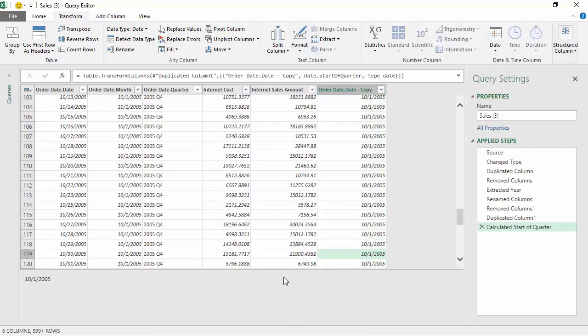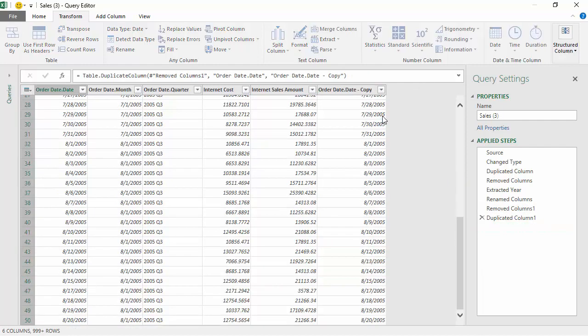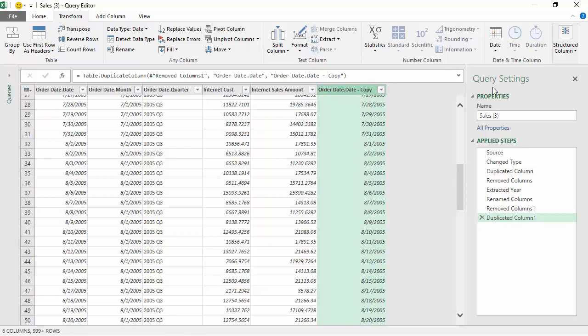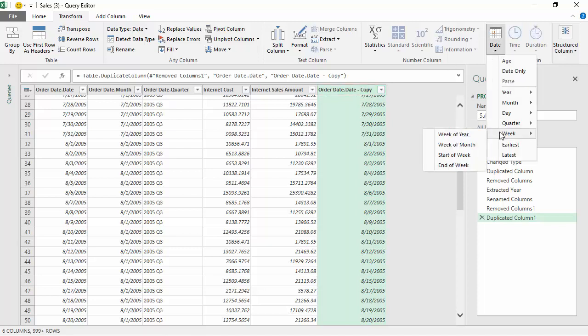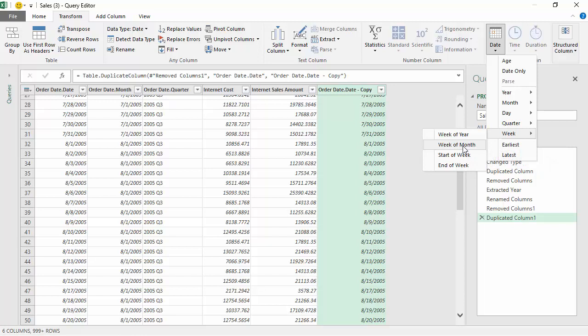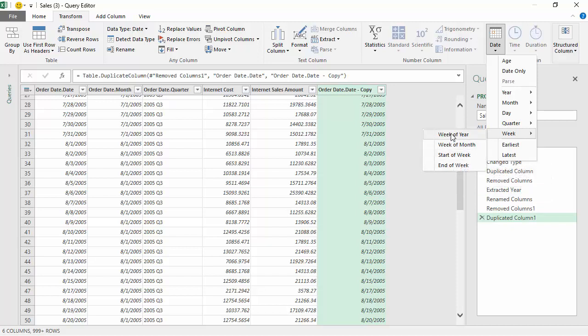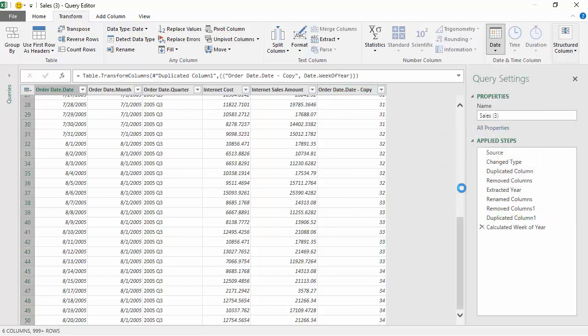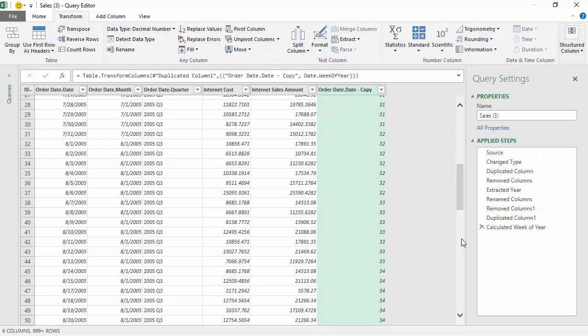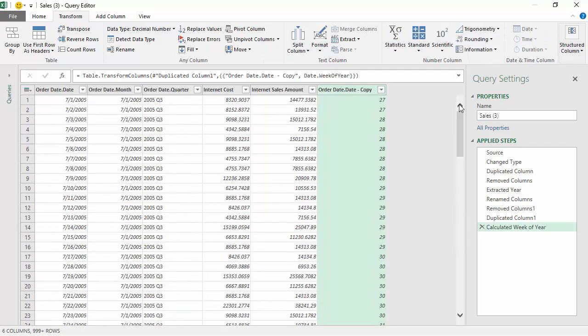You can see for the fourth quarter it's giving us the first of October as the start of the quarter. Again, deleting that step and going back. It can also give us the week of the year, week of the month, start of the week, end of the week. These are quite handy functions. Let's say we just go for week of the year. It will give us a numeric value which tells us the number of the week in the year. That might be a handy feature sometimes.